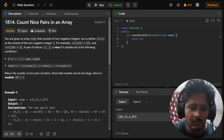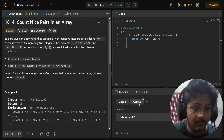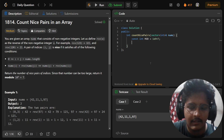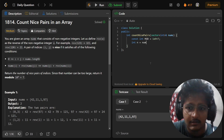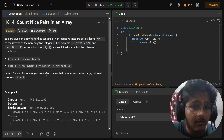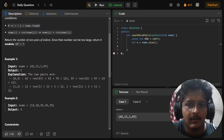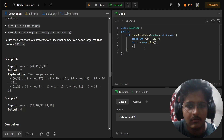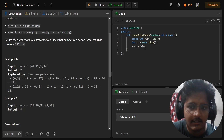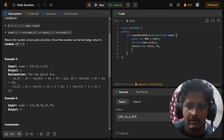Let's code it step by step. First, let's declare our MOD value which is 10^9 + 7. Then we declare the size of nums as n. We can then create a reverse array — we'll need this — of size n, initialized to 0.